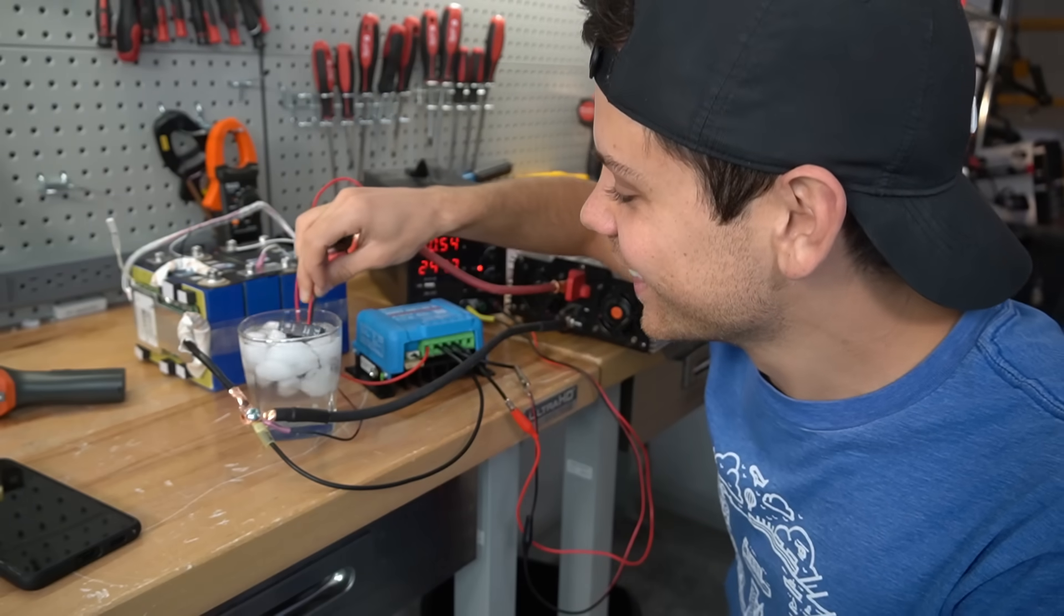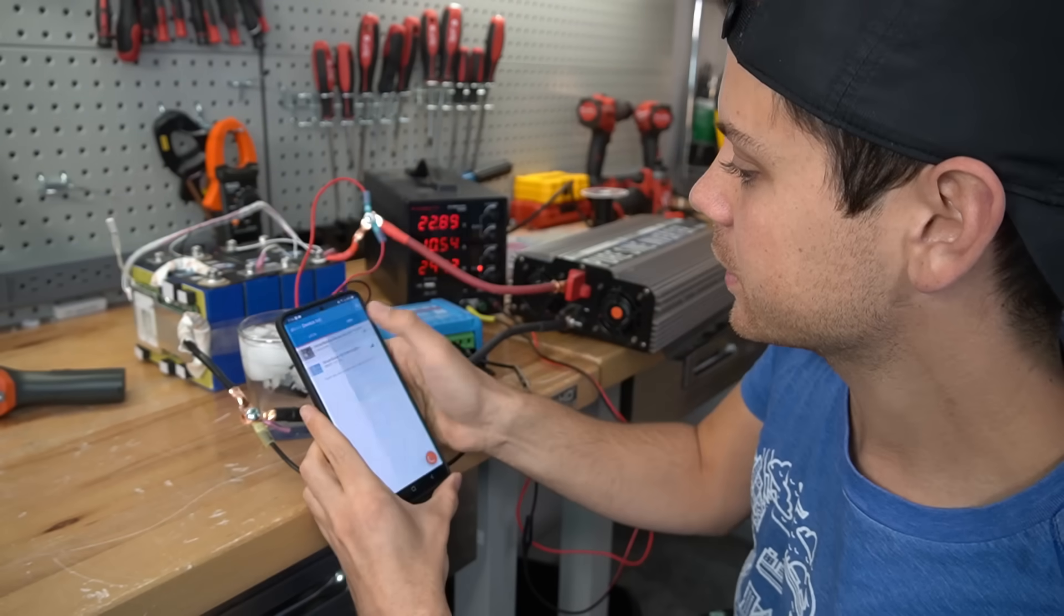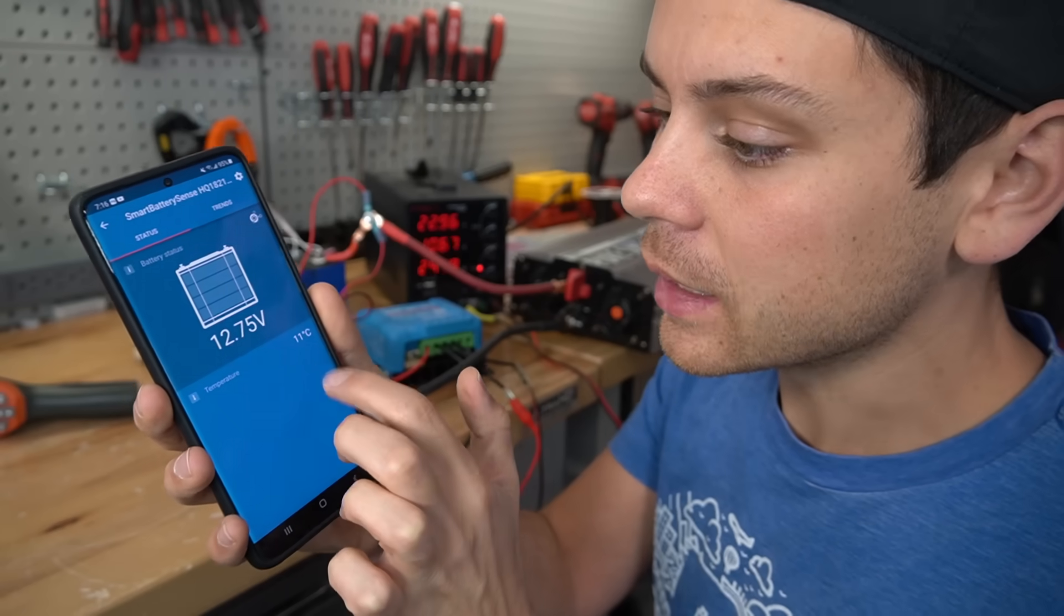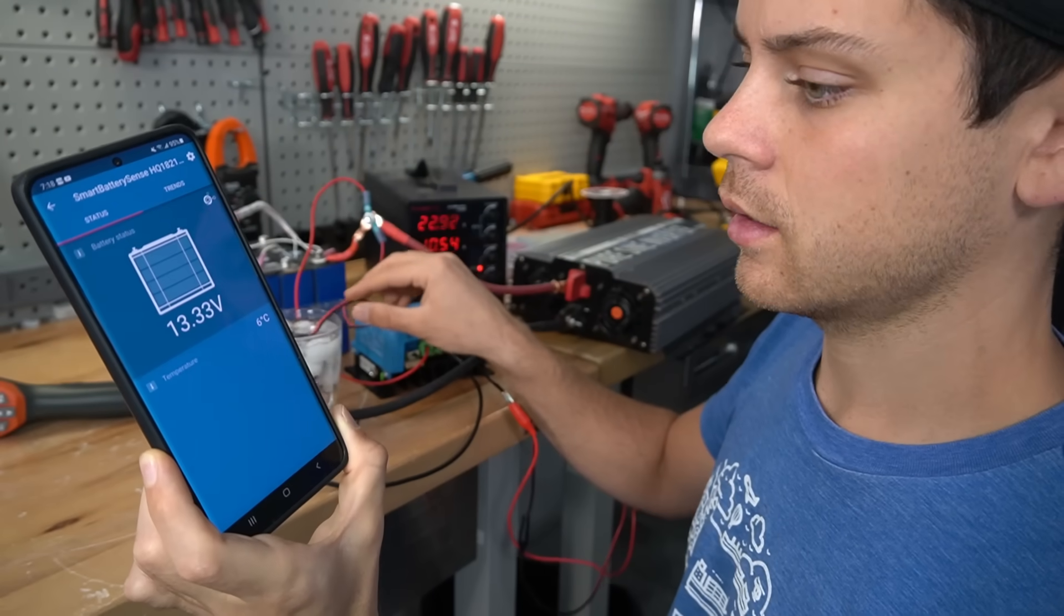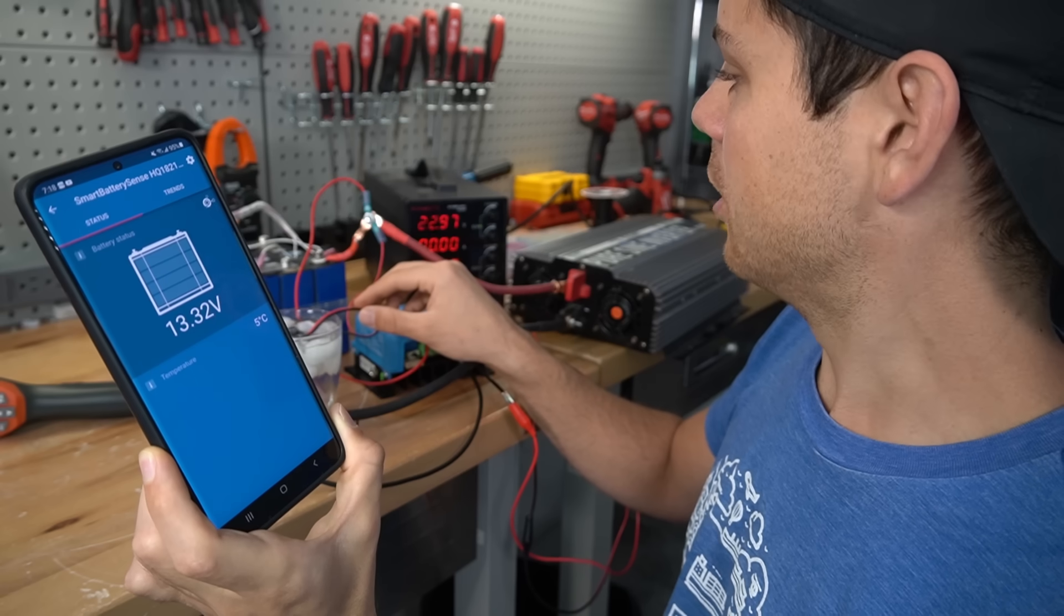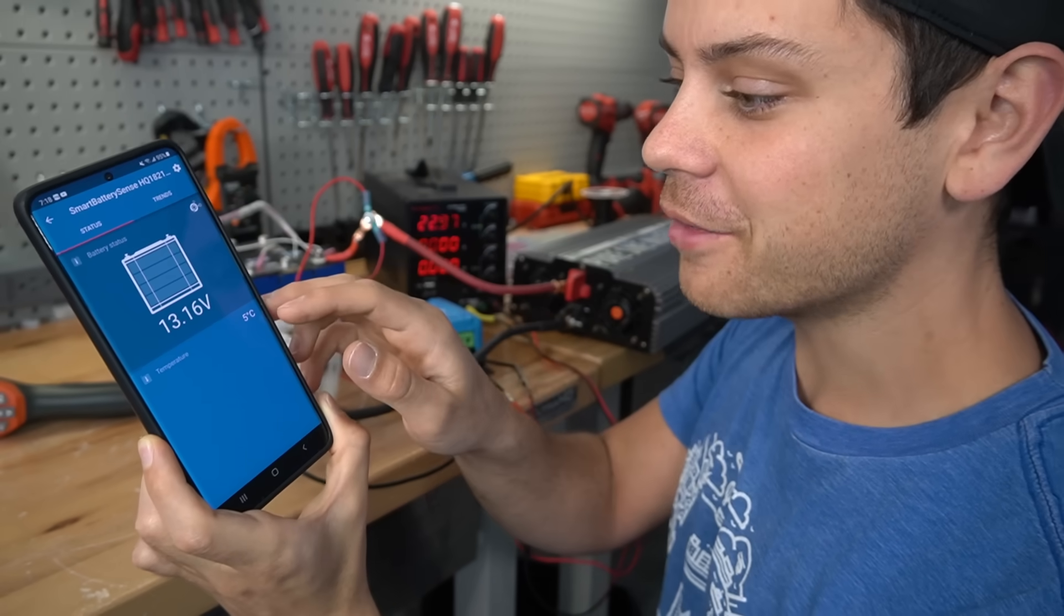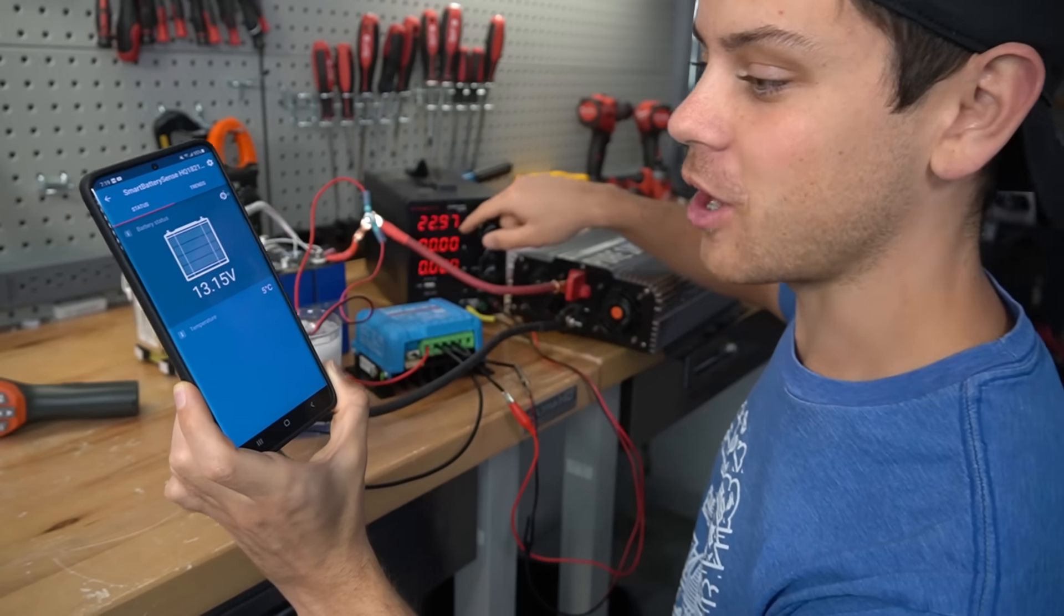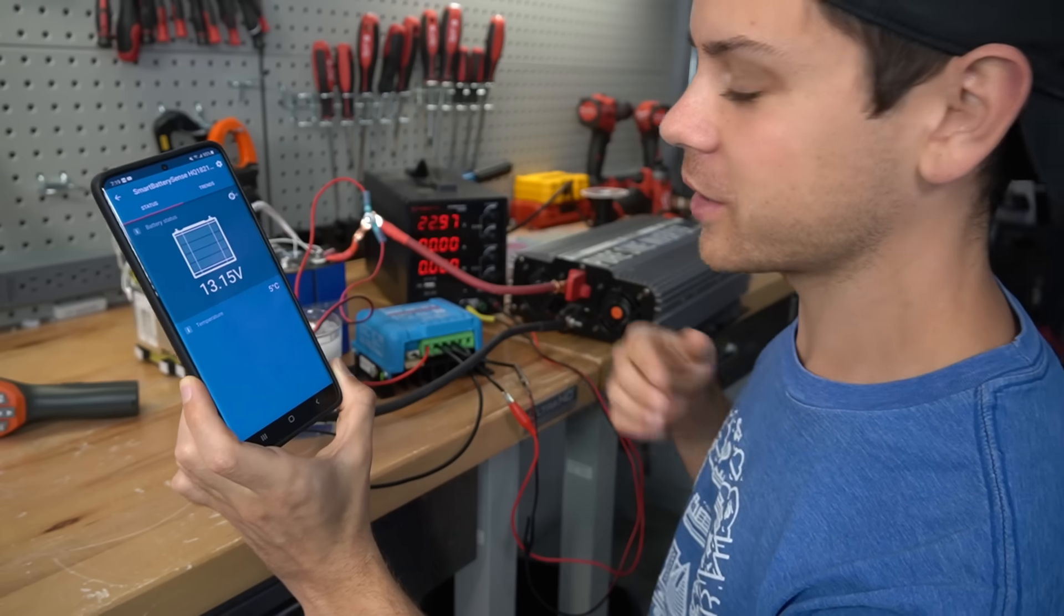All right here we go. Let's see what happens. And the temperature is dropping. It took about a minute. Oh there we go. Right when it hit five degrees Celsius the current dropped to zero. So it actually works.